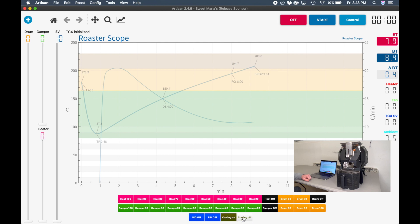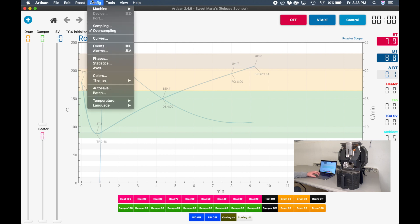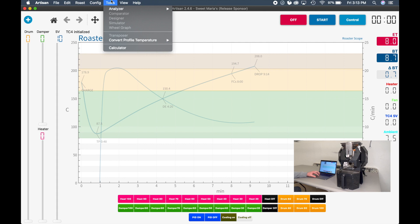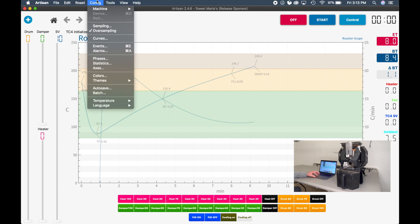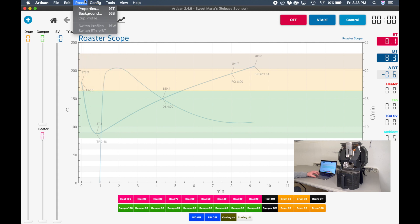So that's your basic function of the Kaleido software. If you're choosing to use a curve, go to Roast Background.